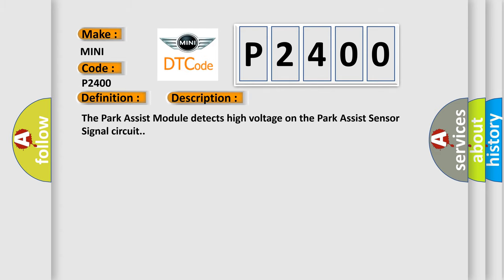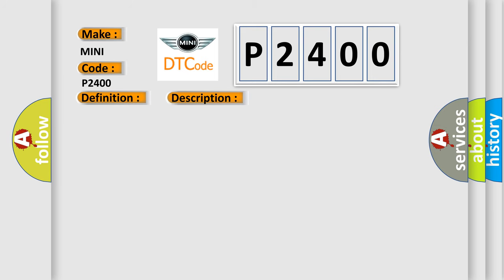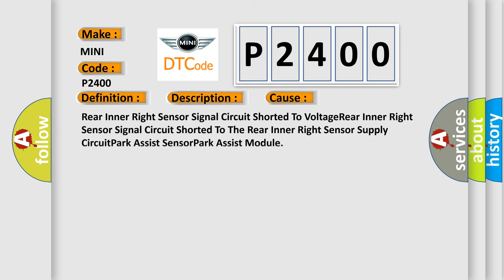The Park Assist module detects high voltage on the Park Assist sensor signal circuit. This diagnostic error occurs most often in these cases: Rear inner right sensor signal circuit shorted to voltage, Rear inner right sensor signal circuit shorted to the rear inner right sensor supply circuit, Park Assist sensor, Park Assist module.